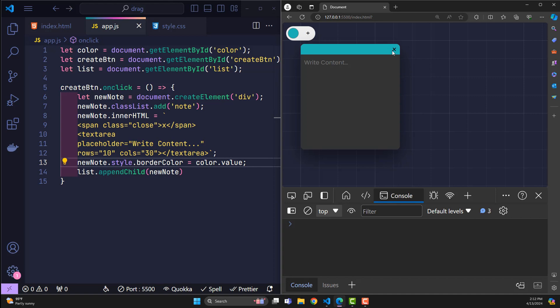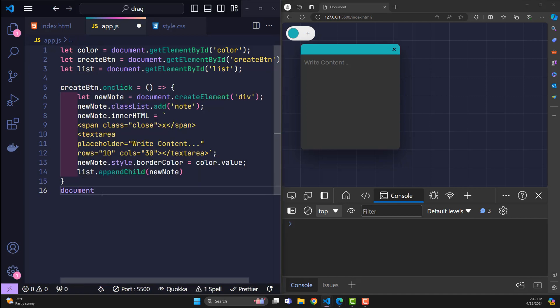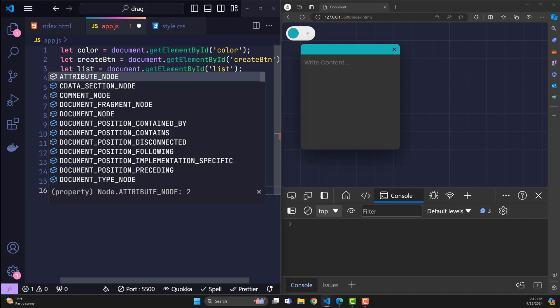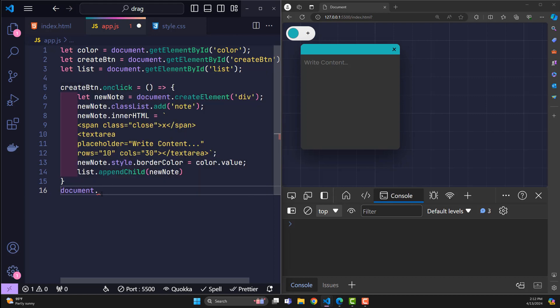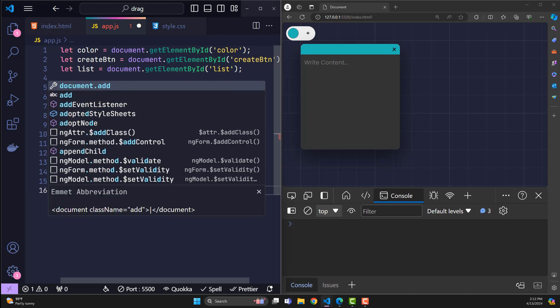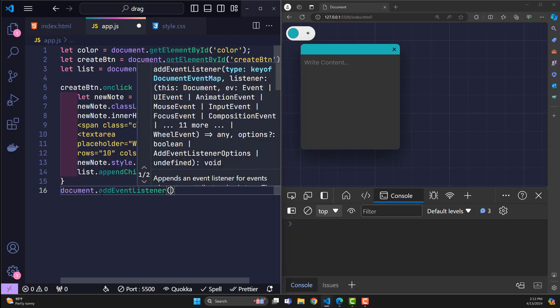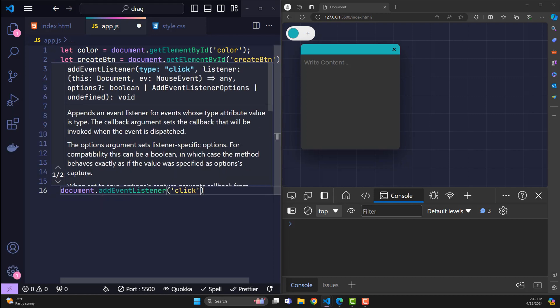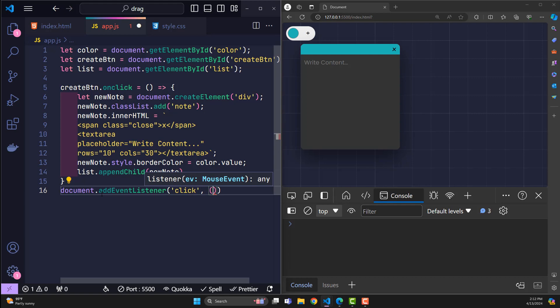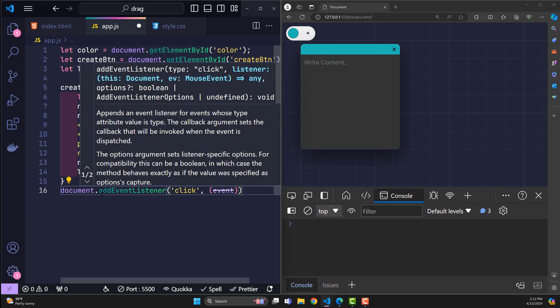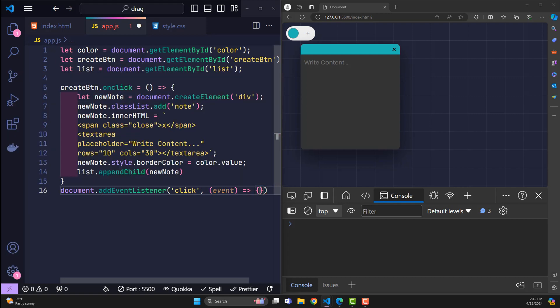That is, when the user clicks on the close tag, this note will have to be deleted. Then I will catch the event when the user clicks anywhere on the screen, with event being all data about this event.